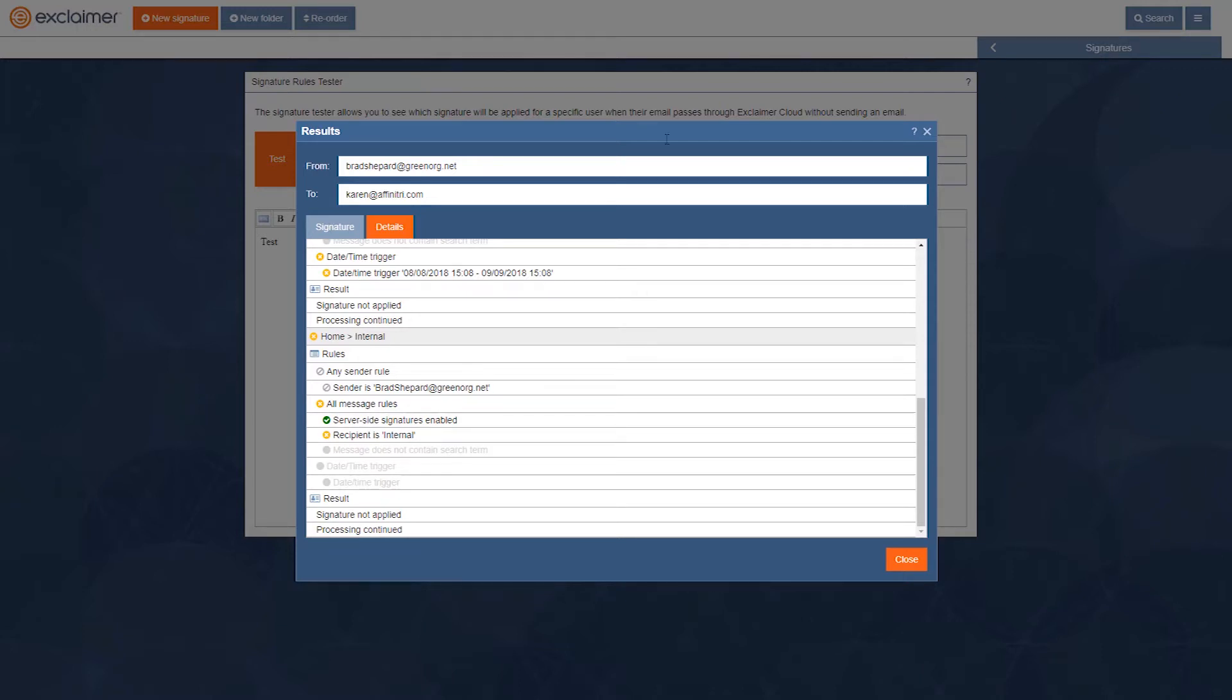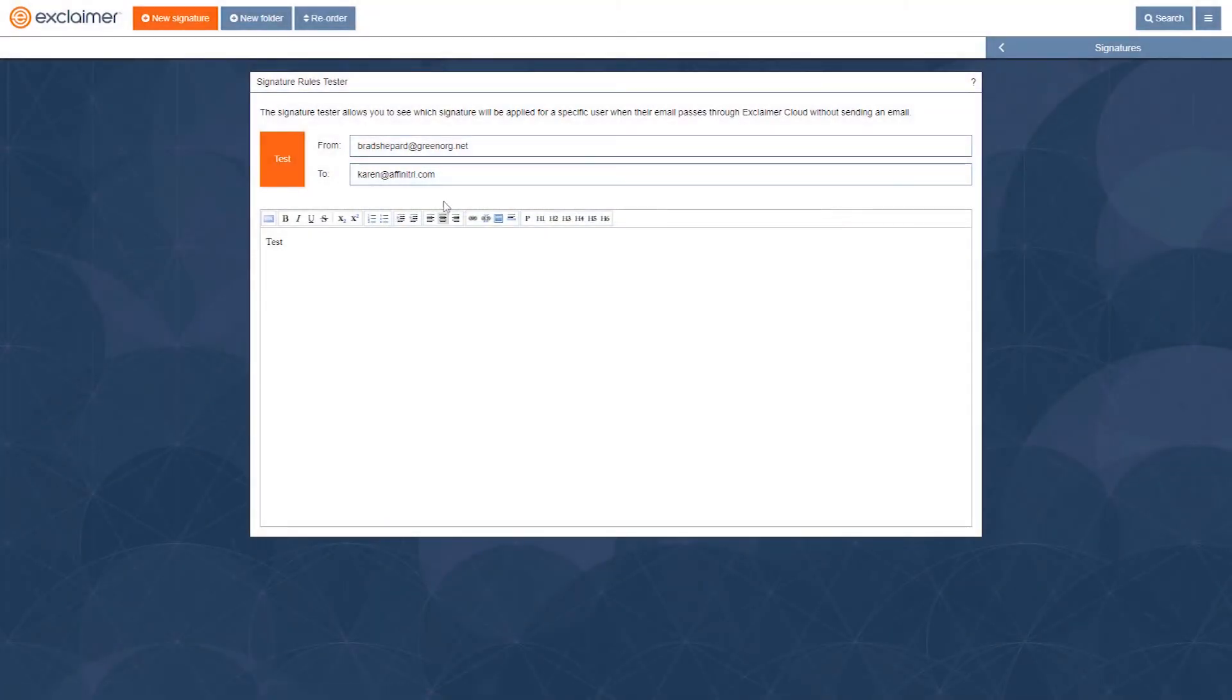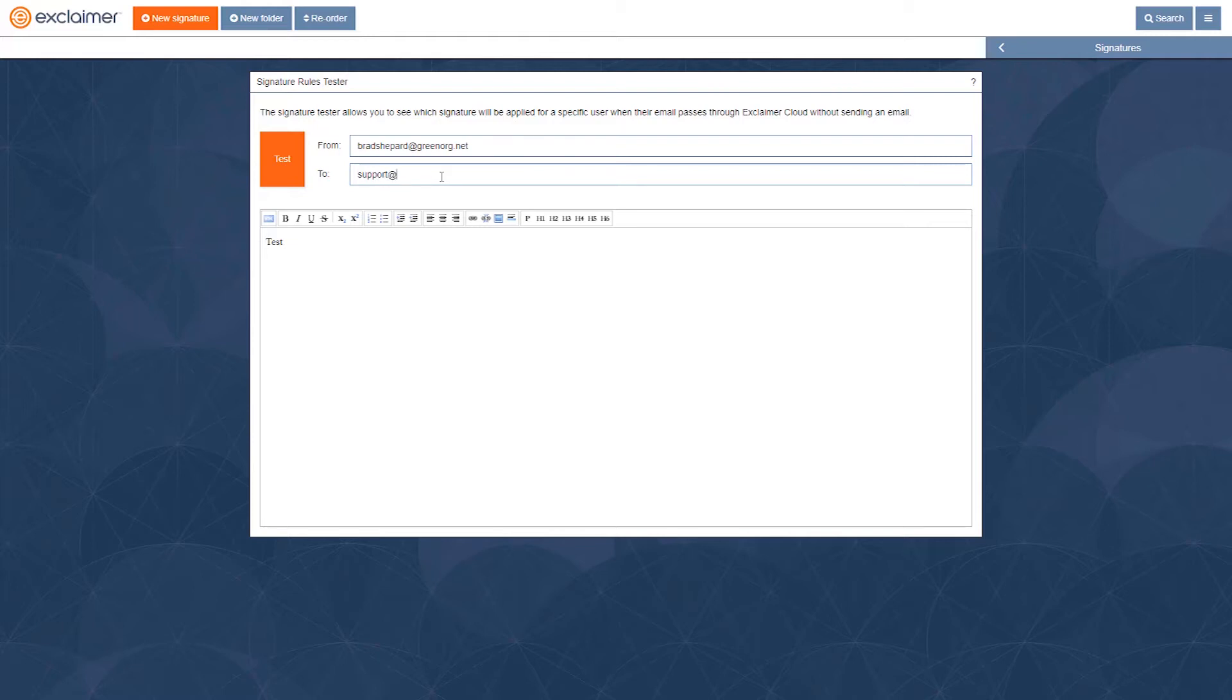All right, then let's change this around. Let's say that it's going to go to my colleagues in support. All right, let's see what signature would apply. We'll run test.